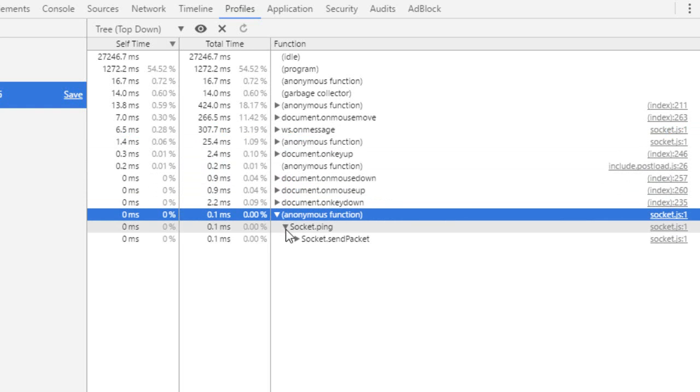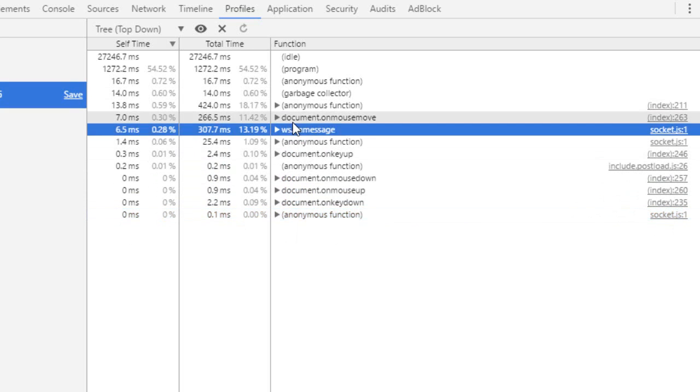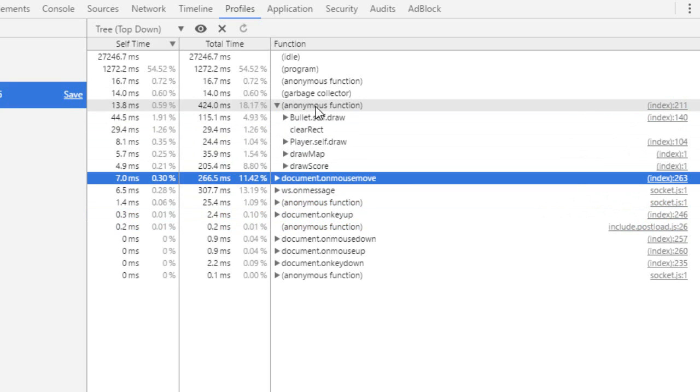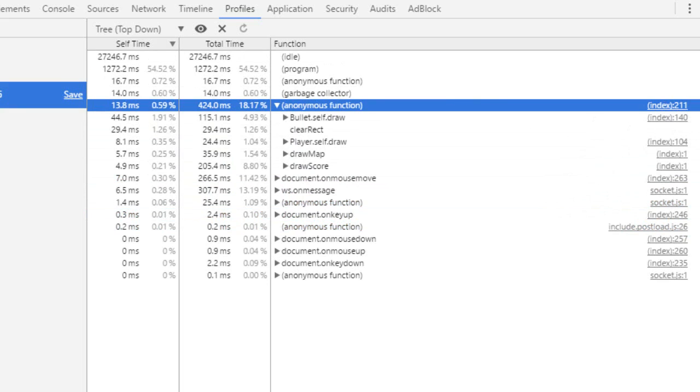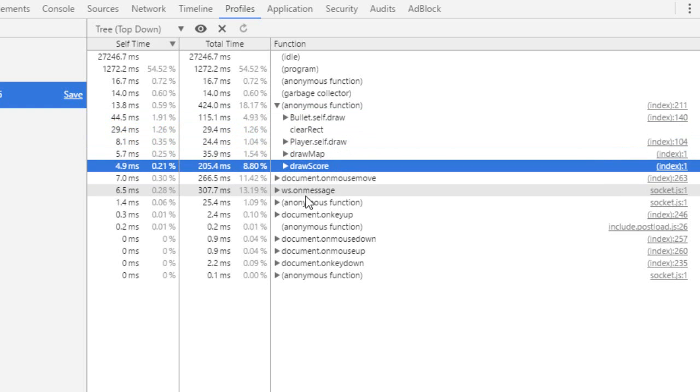There's anonymous function. Anyway, in our case, we got two main functions. This anonymous function line 111. This is our loop. So in our loop, we got the bullet draw function. Player draw, draw map, draw score.